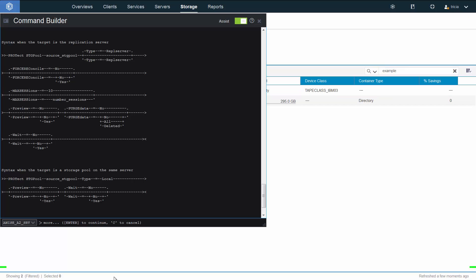The copy to tape for the directory containers occurs with the protect storage pool command underneath the covers. You'll see that if you did a normal protect storage pool out to a replication server, that would be protect storage pool type equals repl server. For the copy to tape, it's a protect storage pool type equals local. What we're copying out to tape is actually the deduplicated data.